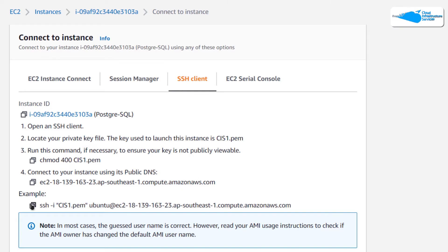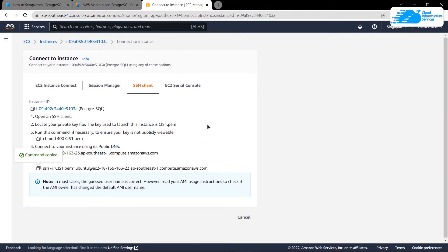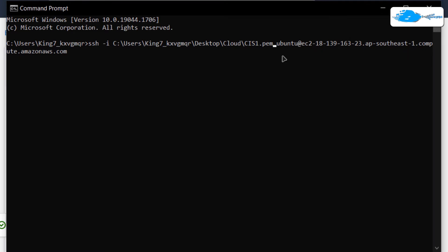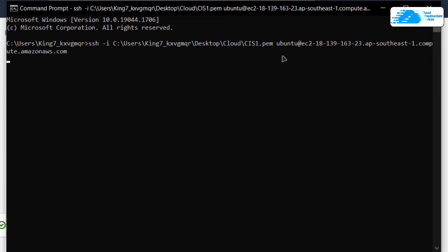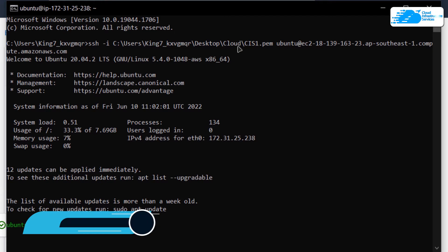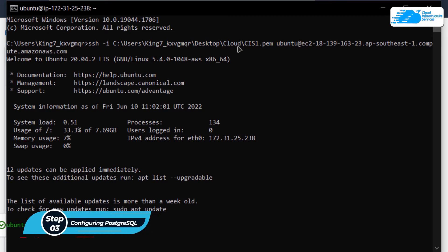From the tab choose SSH Client, then copy the command and paste it inside either a Command Prompt or PowerShell. Replace the path for the private key with the path where you have downloaded your private key. After replacing the path, simply hit Enter. If prompted, type yes and hit Enter once more — that should allow you to connect to the SSH terminal of your virtual machine.